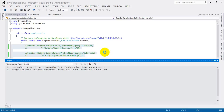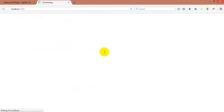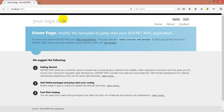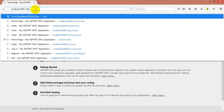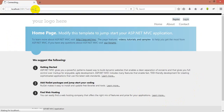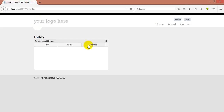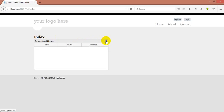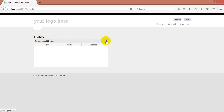Now I'm running the solution. The solution is running. This is my main page. I'll navigate to my jqGrid page by entering the controller name and page name. The simple jqGrid is displayed. It's very simple and very useful.